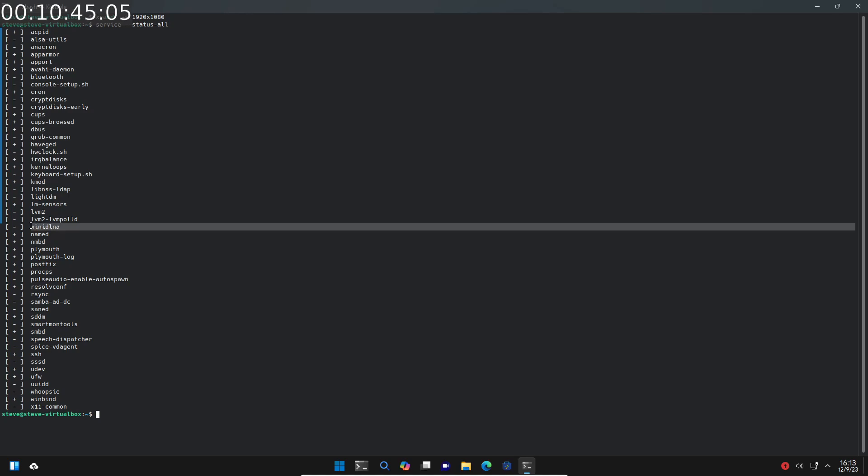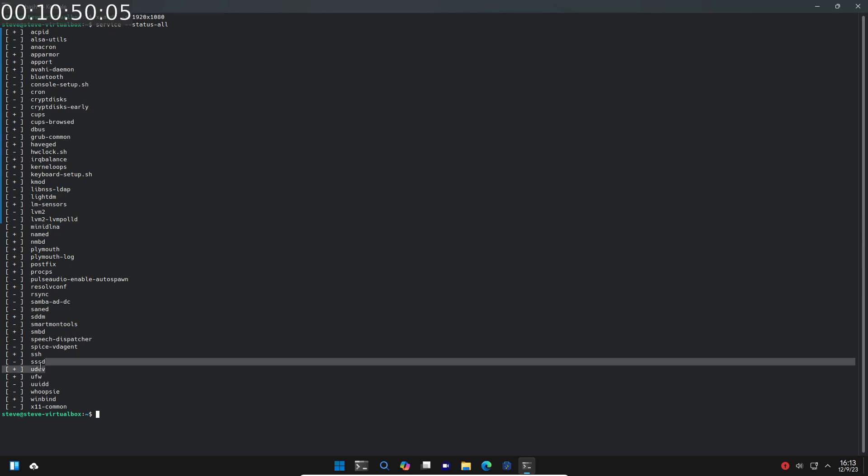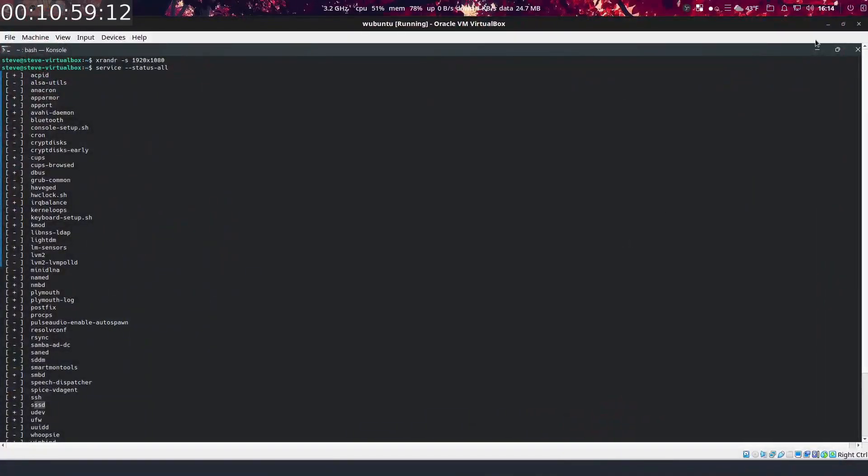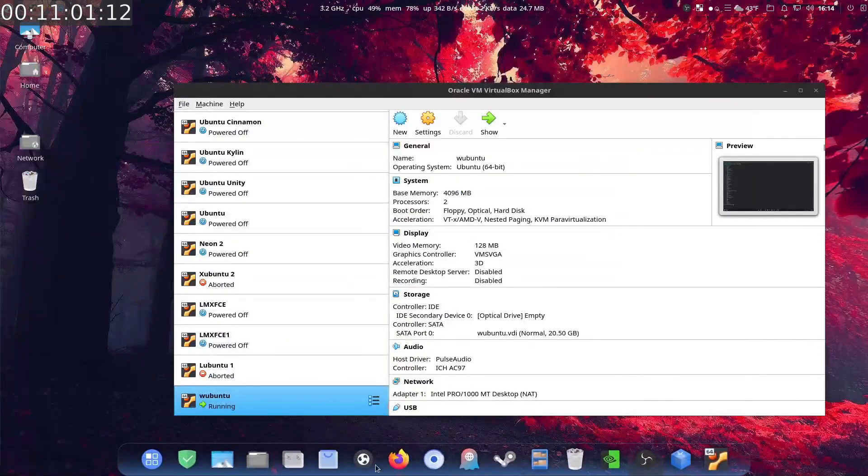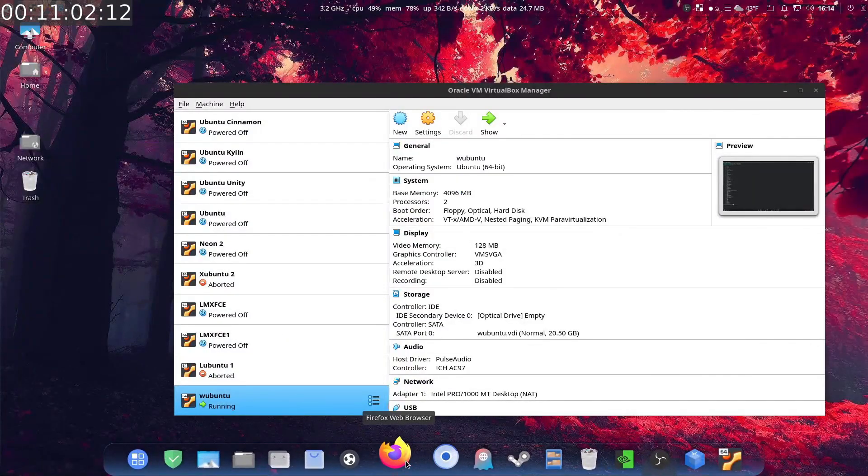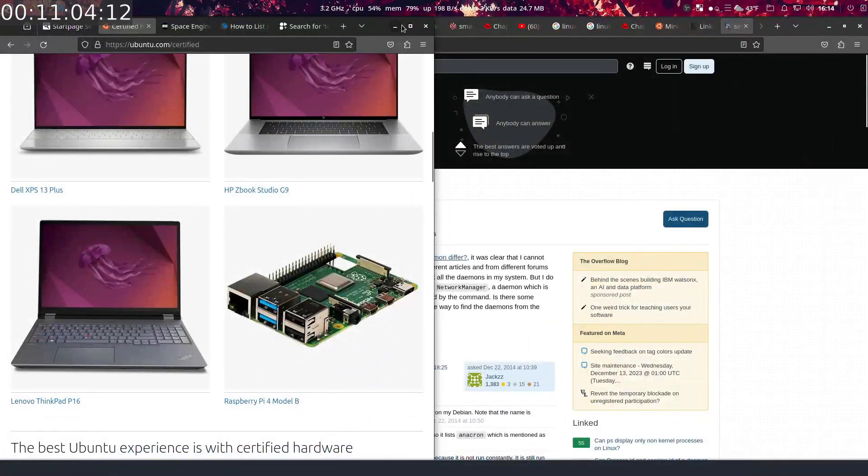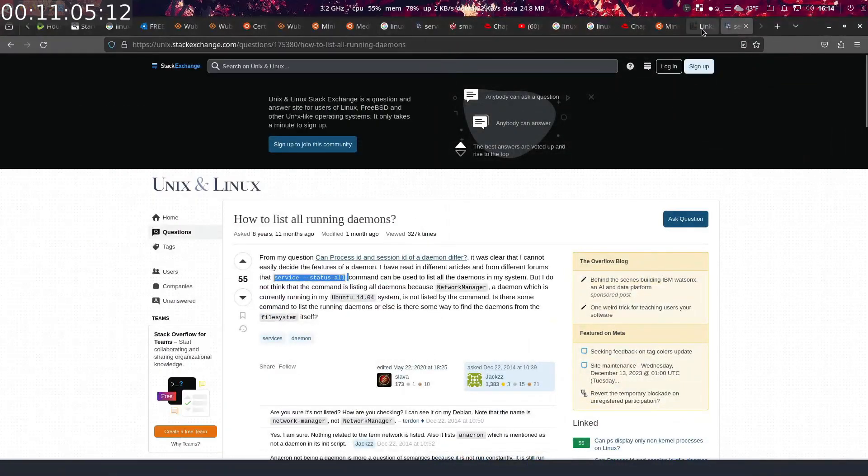But why would you have MiniDLNA and SSSD running? And what are those? Okay, let's get out of this thing. Control F, get out of it on the VirtualBox. Let's reopen these bad boys up. Minimize this one.